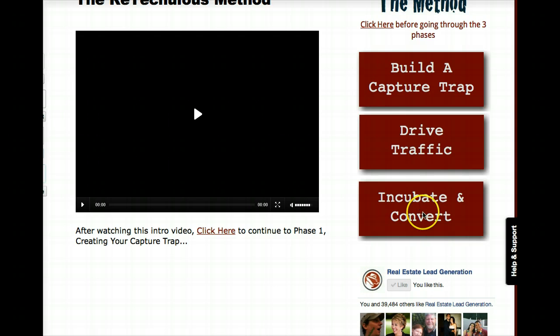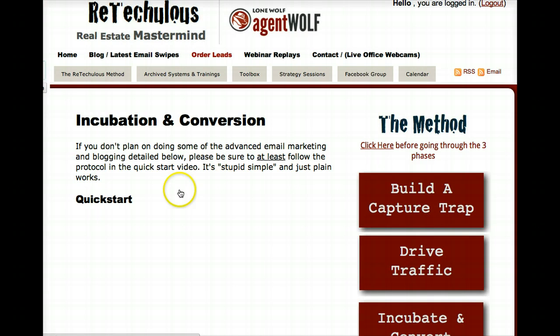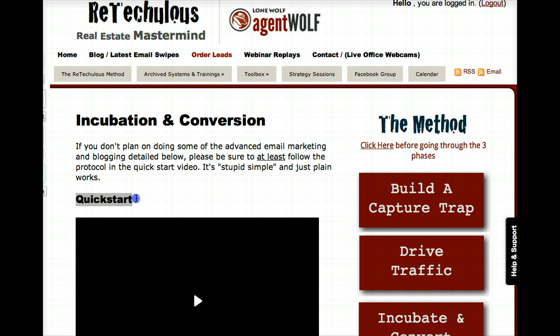At its base, we have a quick start version of the method. You'll see each of the three phases has this little quick start right here. Within about an hour from now, if you're really committed and have an hour to block out all distractions, you can be up and going. Within maybe 2 to 12 hours, depending on how long it takes for Facebook to approve your first ad, you should start to see leads coming through. If you just follow the basic quick start and do the basic incubation, you'll have conversion over time if you play the numbers game.